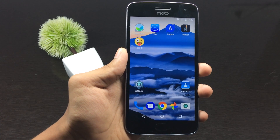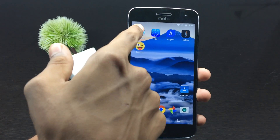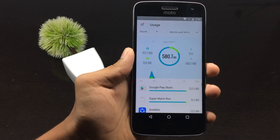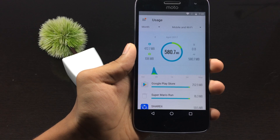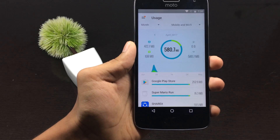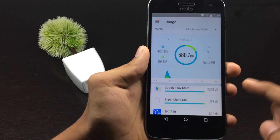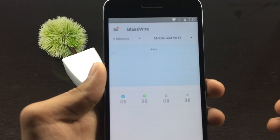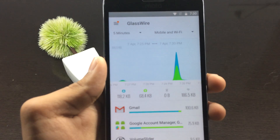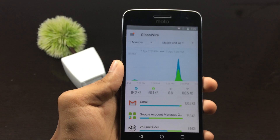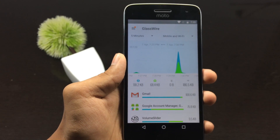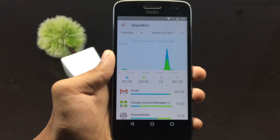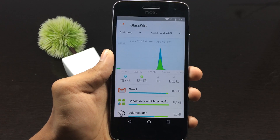The first application in the list is called Glassware. Using this application you will be able to get the statistics regarding an application — how much data is being used by a particular application, how much space is occupied by it, and you can see the graph showing data usage over time. If any application is using more data or taking more space on your device, you will be notified by this application.